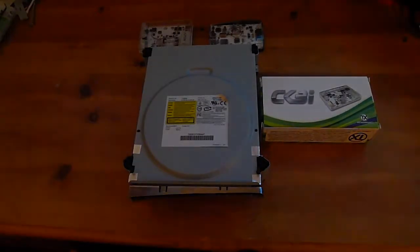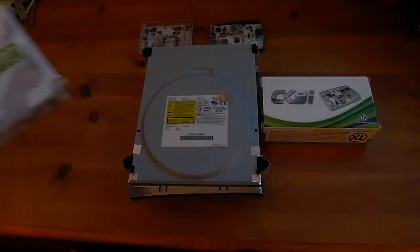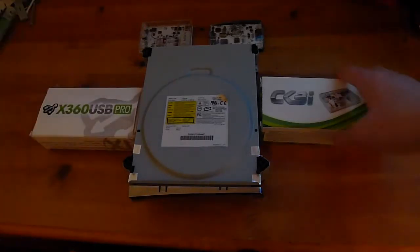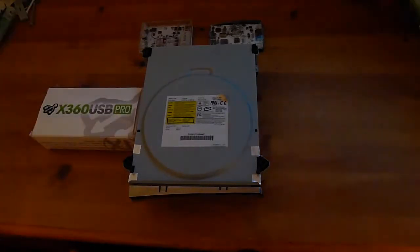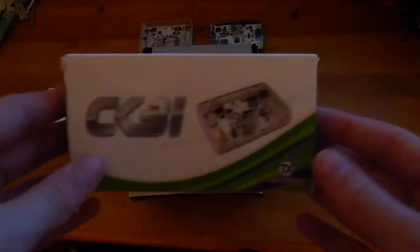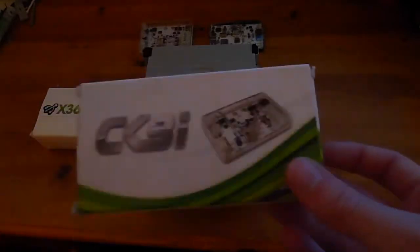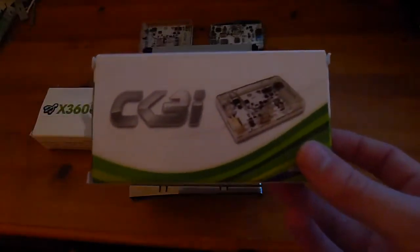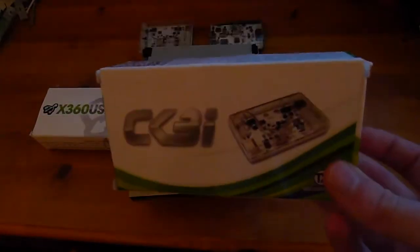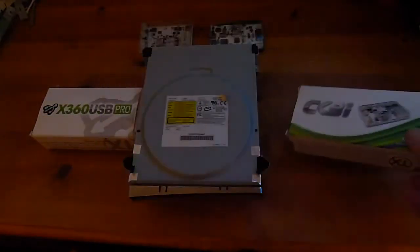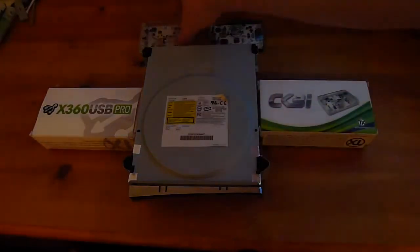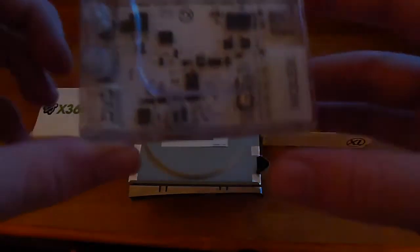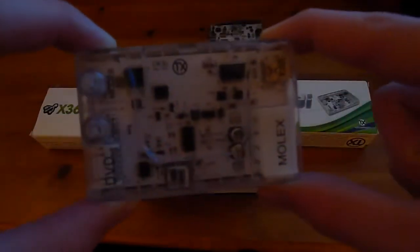Anyway, moving on. So basically in order to flash it you're going to need a CK3i. I got this a couple years back so there's a few newer versions of this out now. So it may look slightly different than this but you want CK3i.